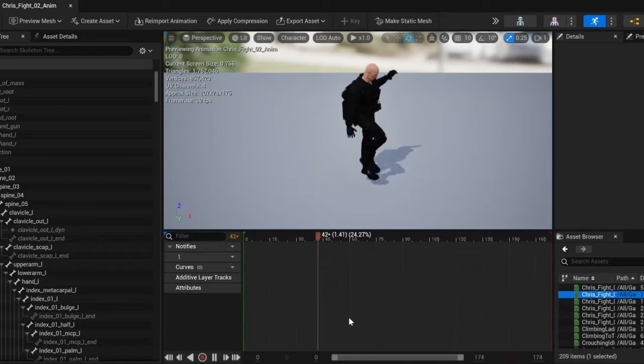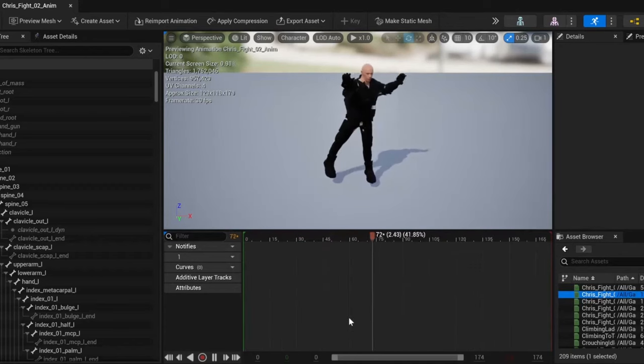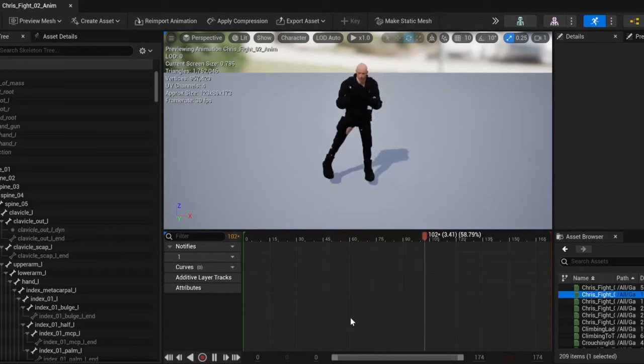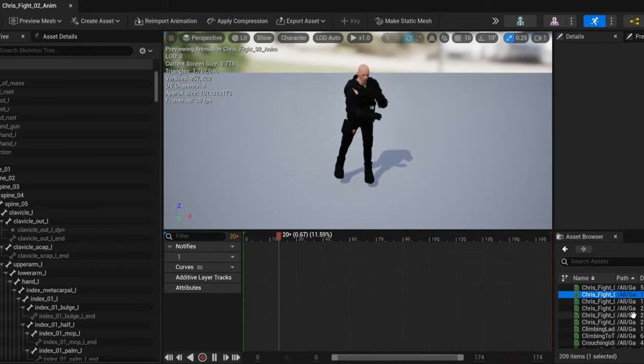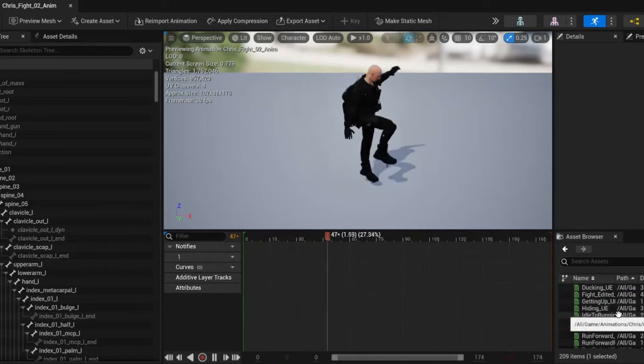For the MetaHuman character, importing the animations was as easy as a drag and drop into the sequencer, as the MetaHuman is compatible with the Unreal Mannequin.